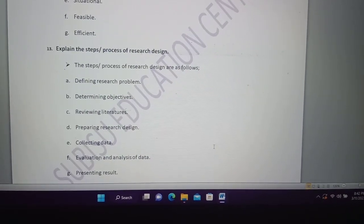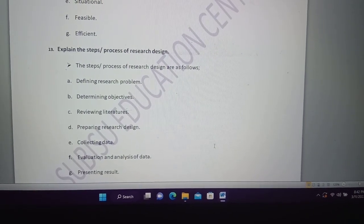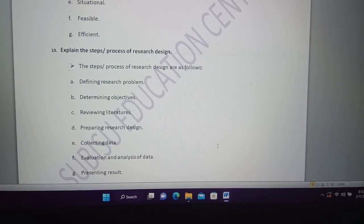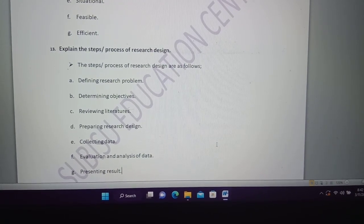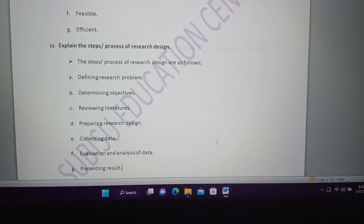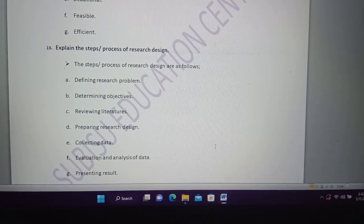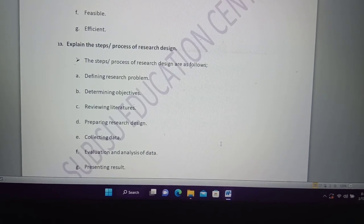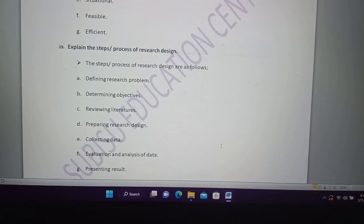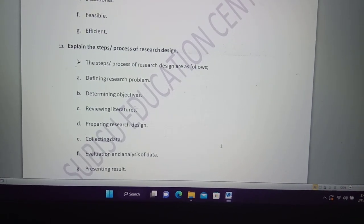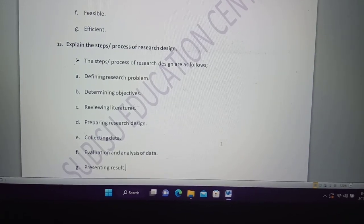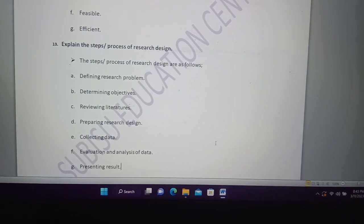The question is about the process of research design, from around 2016. The steps are: defining the research problem, determining objectives, reviewing literature, preparing research design, collecting data, and data collection — and we will get the results of this step.